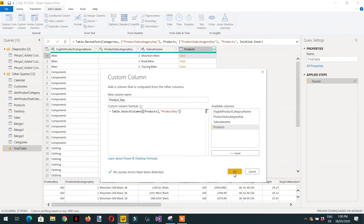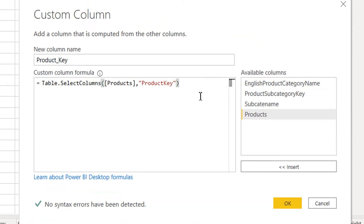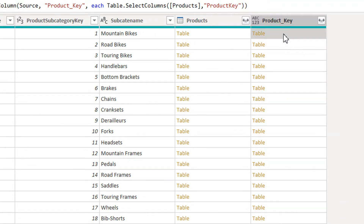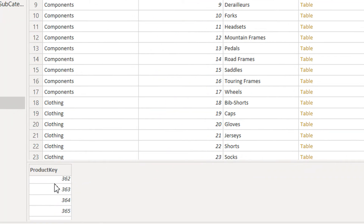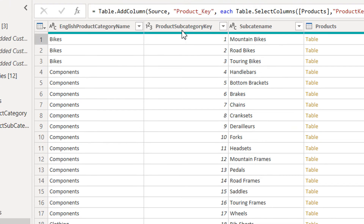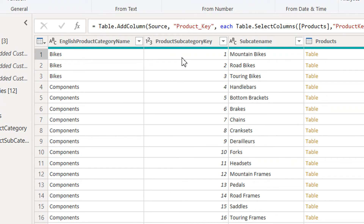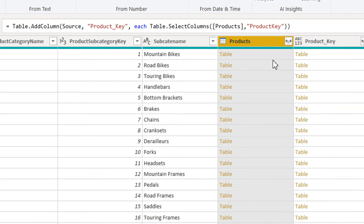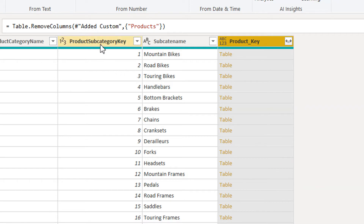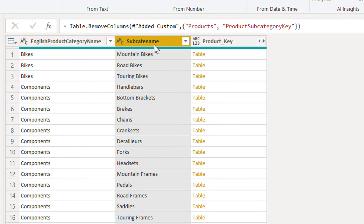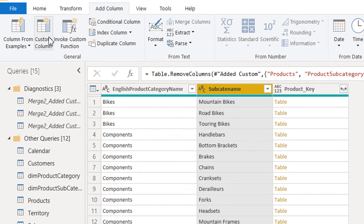Click OK. We can see that clicking on the new column shows the available product keys belonging to each subcategory — reflecting the relationship from category to subcategory to product. We can now remove the original Products column, the product category column, and the product subcategory key column. We are left with product category name, subcategory name, and the product_key column.